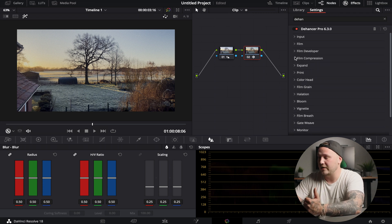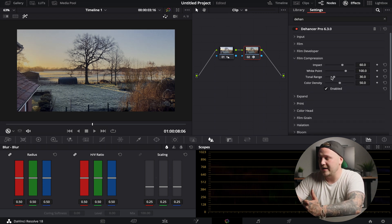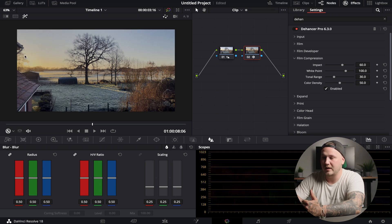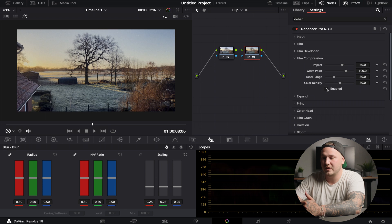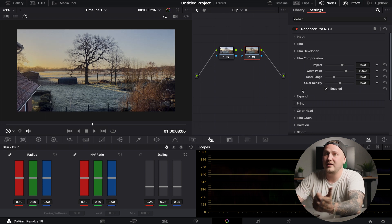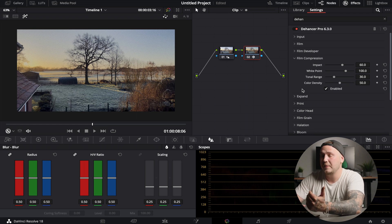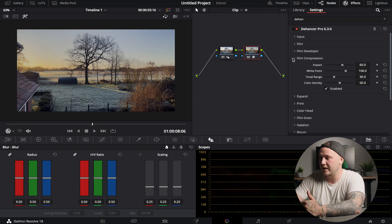Then if we go down a little bit more, film compression - we can enable this and by default right now you can see how it brings down the highlights where the sun is. I'm just going to disable this one more time and just enable it. Can be very handy if your sky is slightly overexposed. This will just help to bring it down.